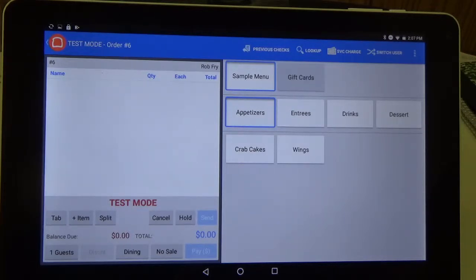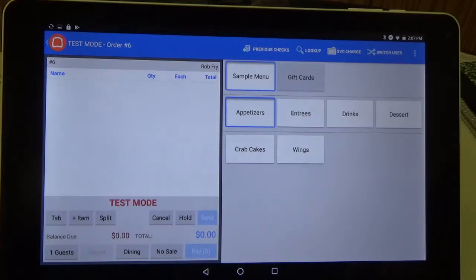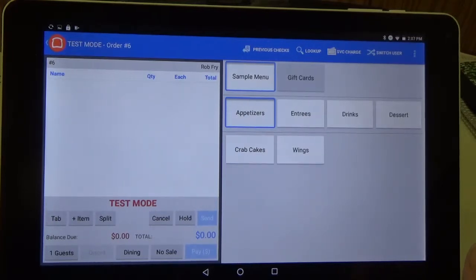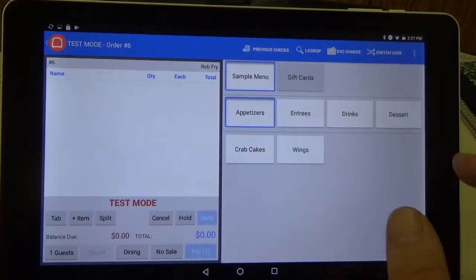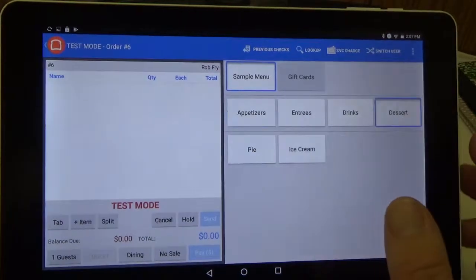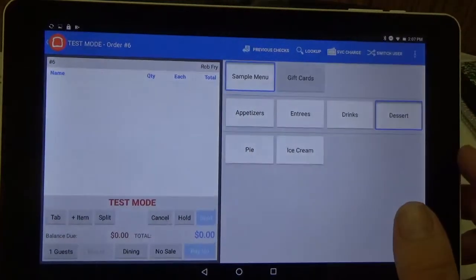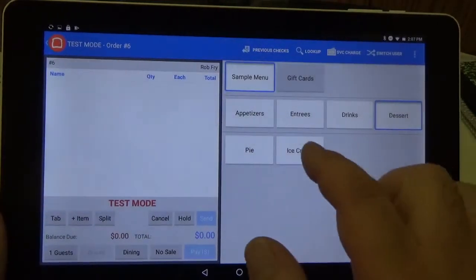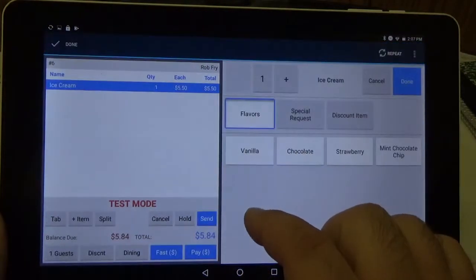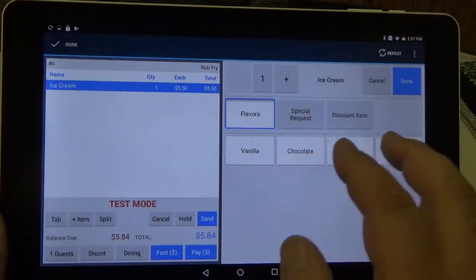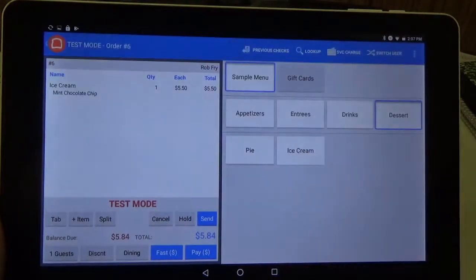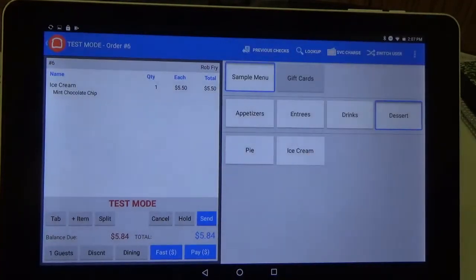So as you can see here we are on the main screen of your Toast and we're going to pick an item that we're going to be selling. So we're going to have some ice cream today. Chocolate chip ice cream.